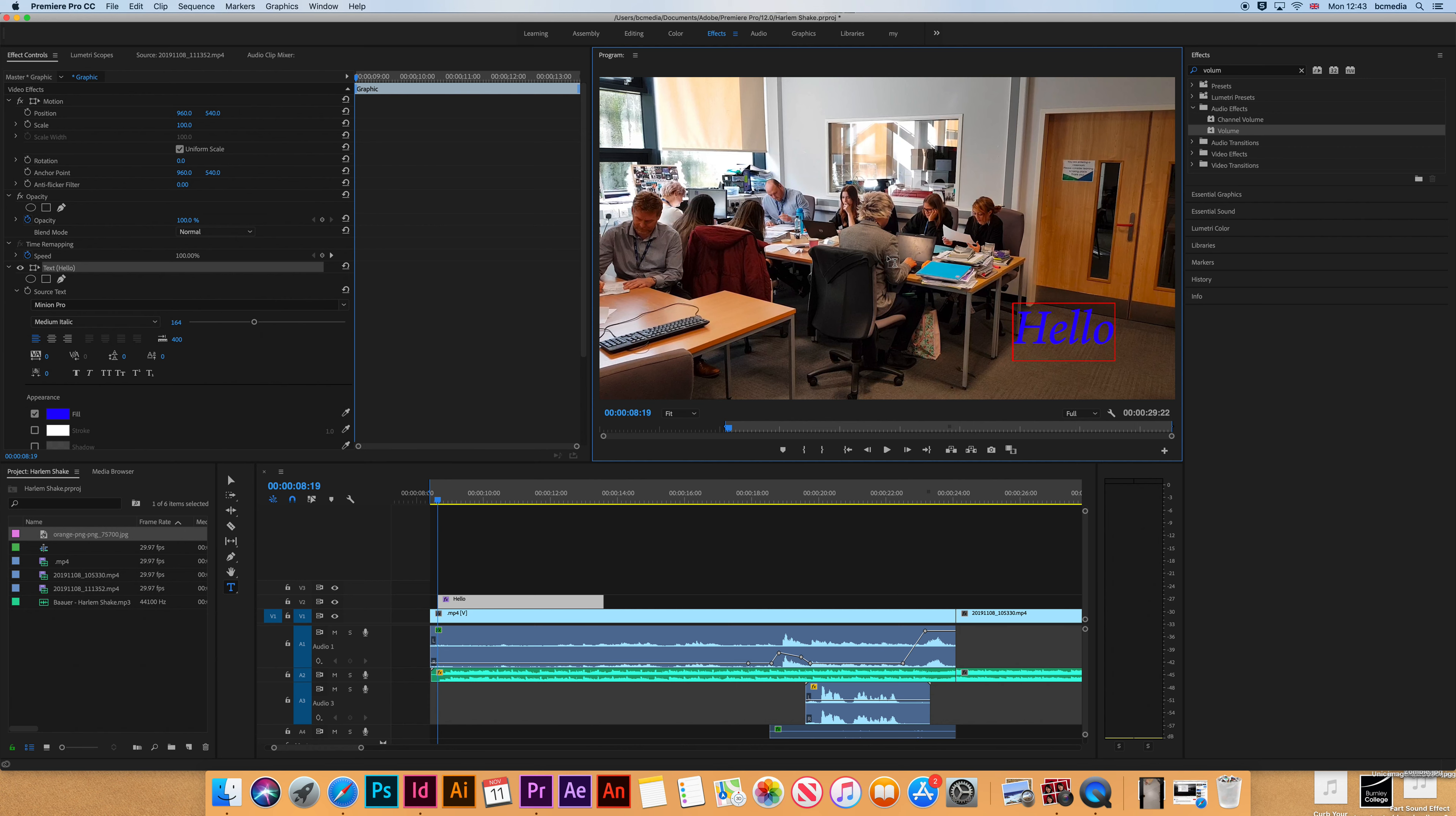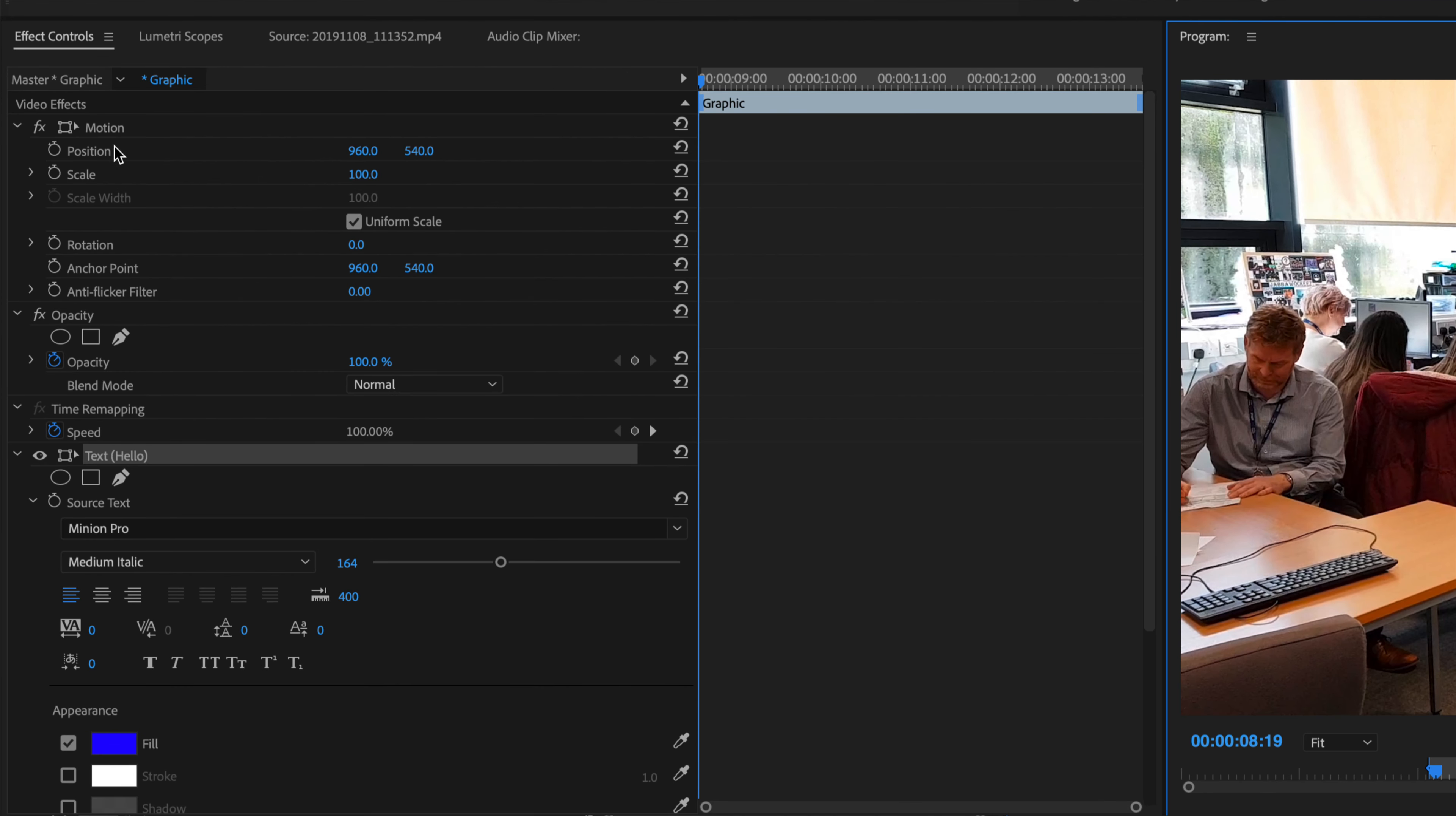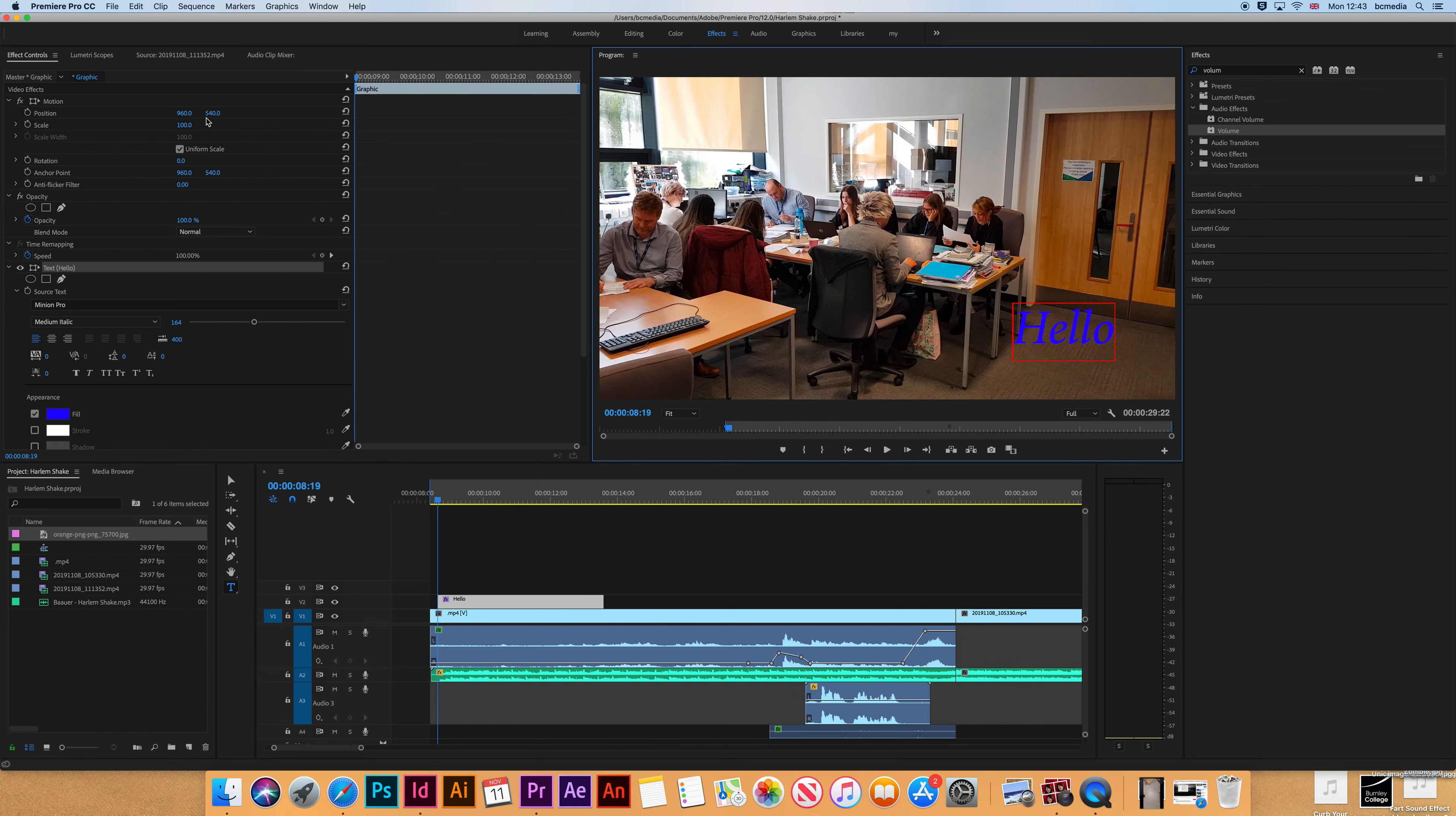But I'm going to make another video on keyframing and moving stuff around. I'll just show you very quickly if you're interested. Up here you've got position and scale.